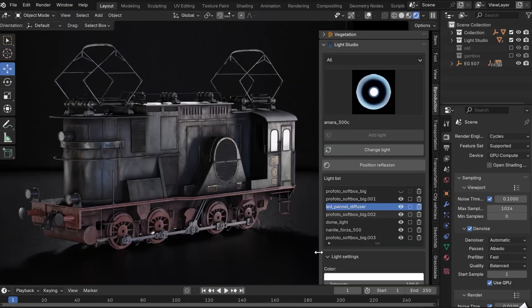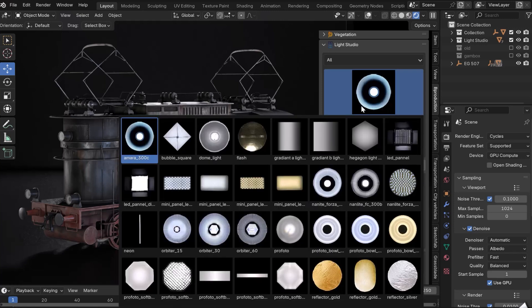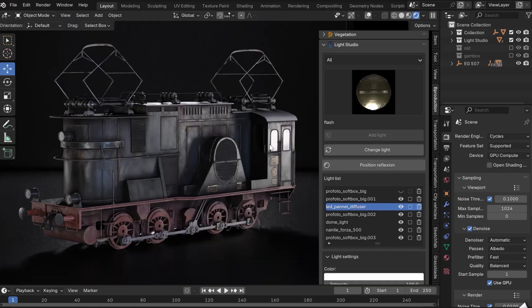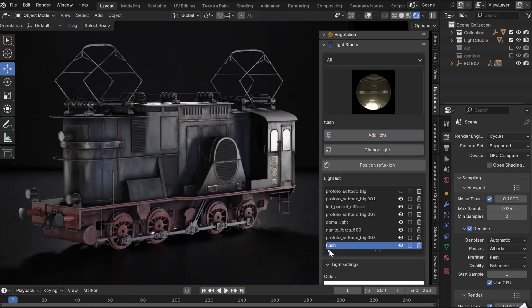You can add as many lamps as you need. Each lamp is automatically added to the list. Use the Trash button to delete a lamp.